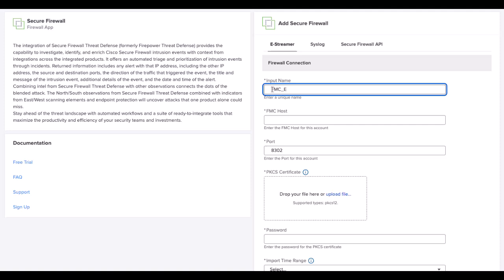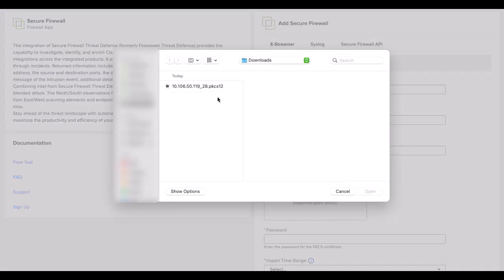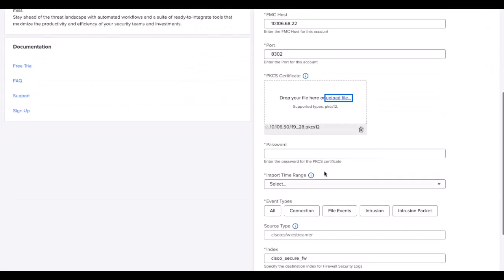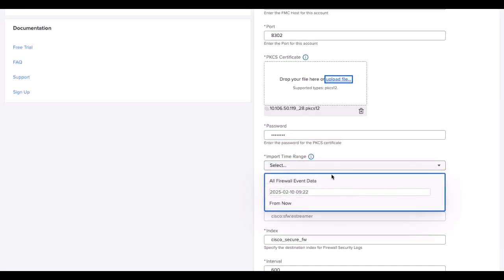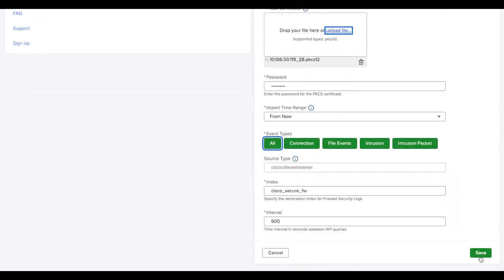Under eStreamer tab, provide details like FMC IP, the certificate downloaded earlier, its password and type of events. Then click Save.